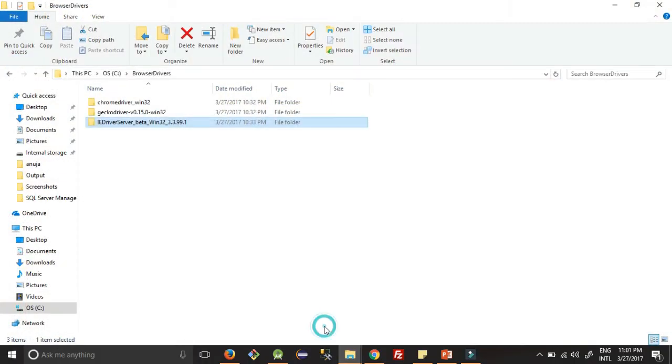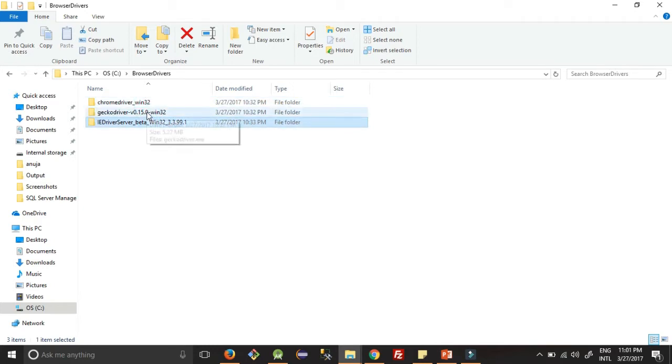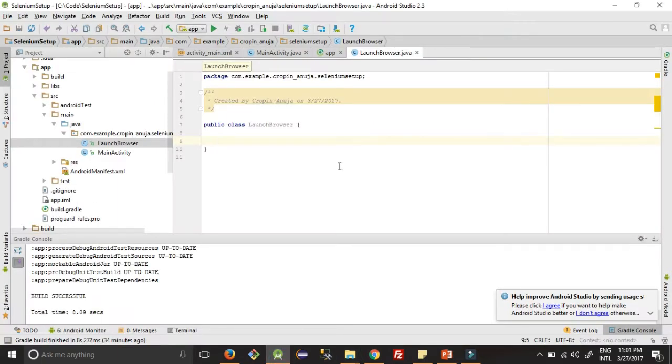So this is the folder where I have downloaded all these three browsers. To download this, I have attached the link in the description folder. Check that link and download these three browsers.